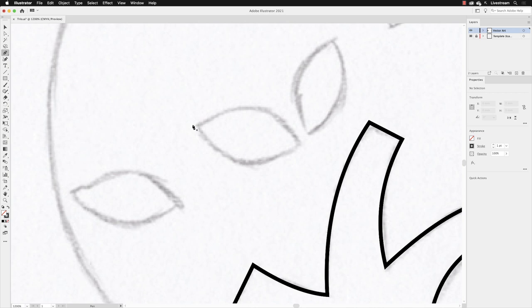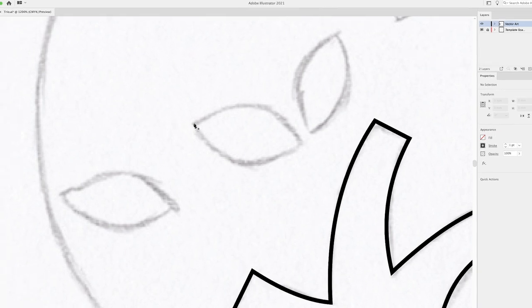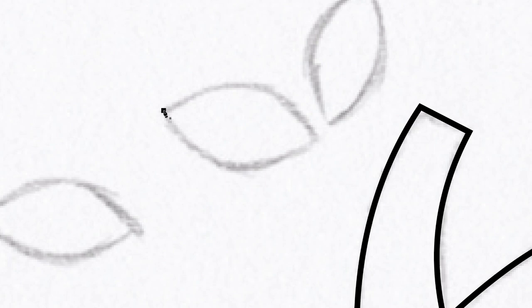So to start off with, I'm going to hover my cursor over the pointy end. That needs to be a corner point. So I'll left click and let go of the mouse, not holding anything down.